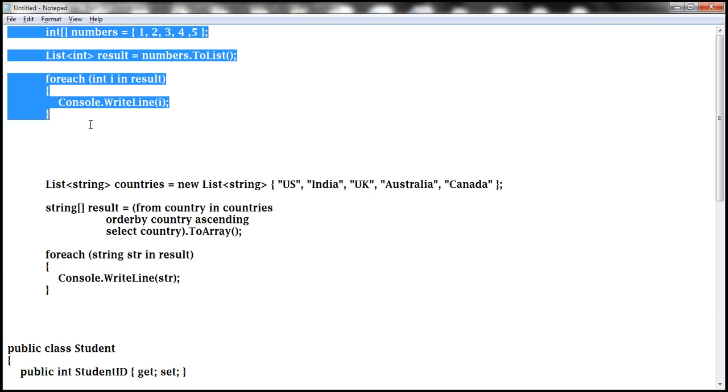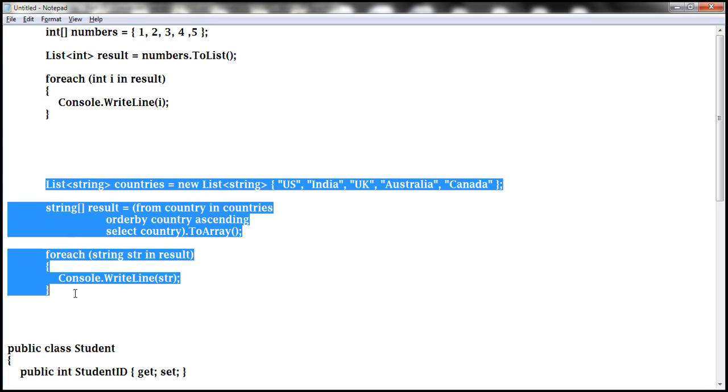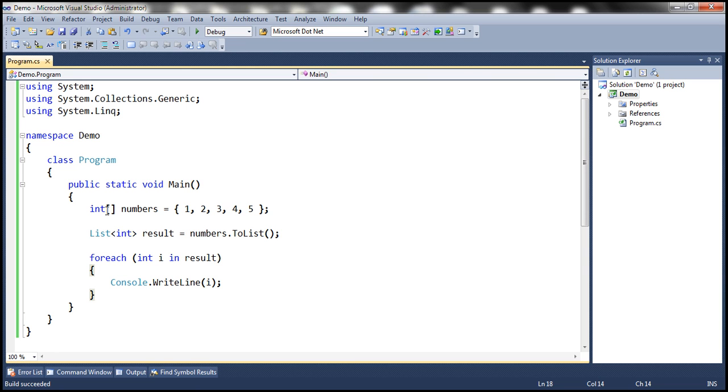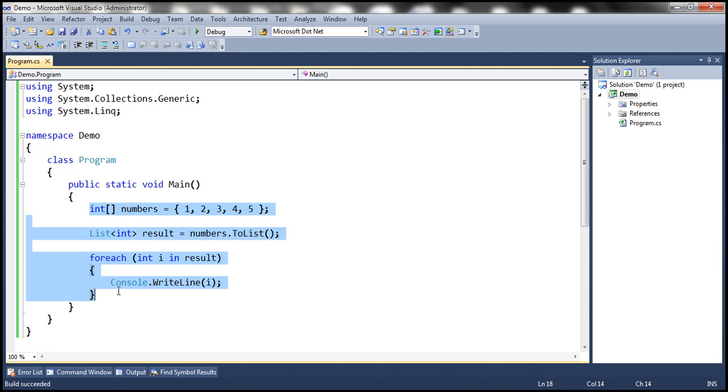I have this typed already so let's copy it. I'll have all these examples available on my blog in case you need them.